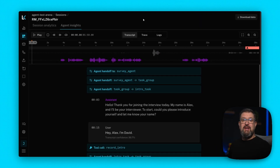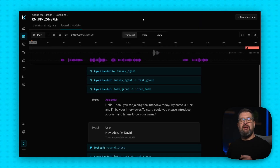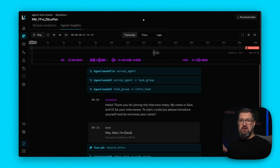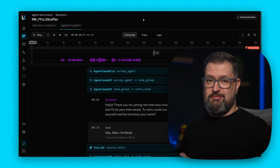How do you debug a voice agent when something goes wrong? Normally, you'd have to jump between multiple dashboards, terminals, and logs. Now you get everything in one place: transcripts, traces, logs — all synchronized with the recorded audio.